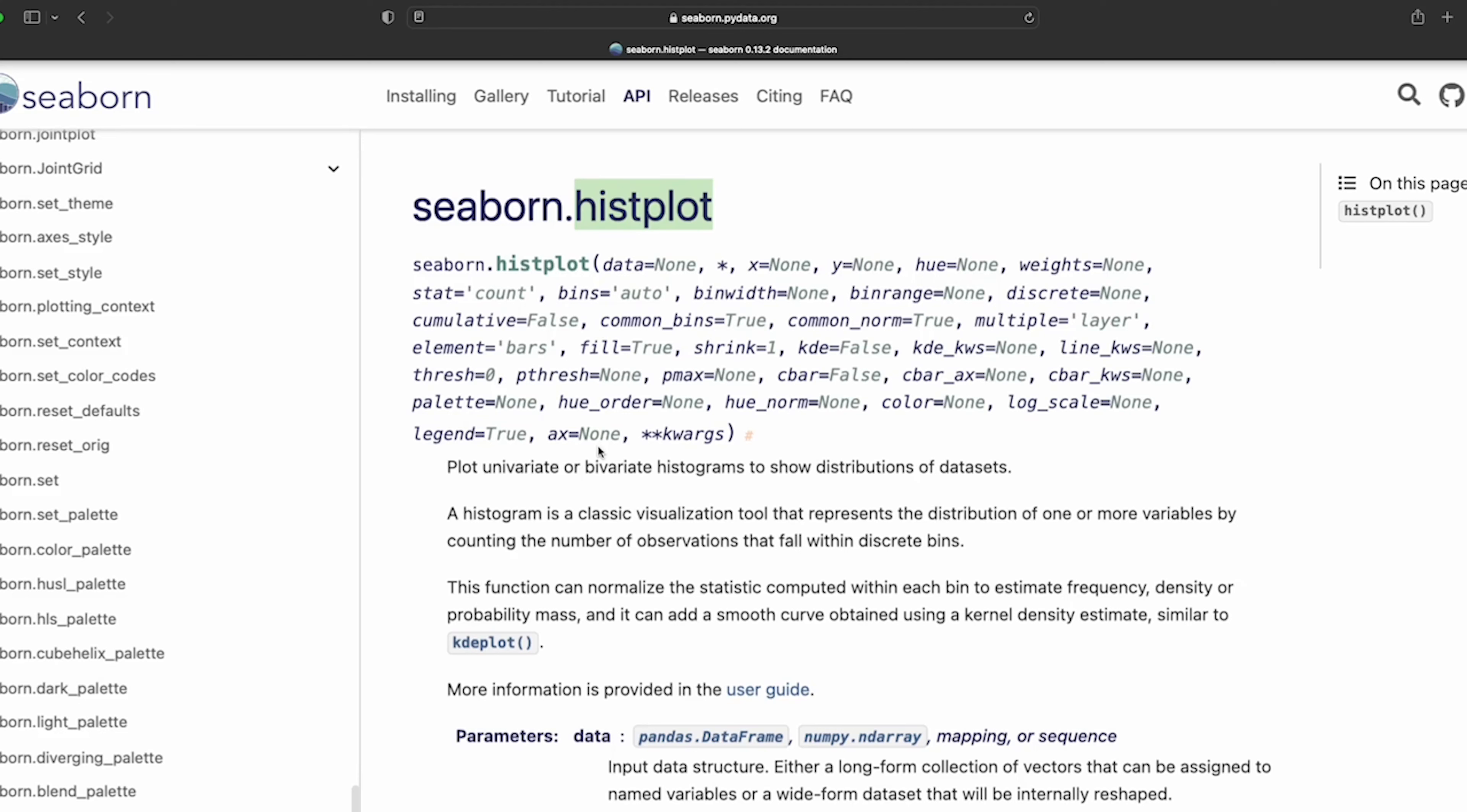Hey guys and welcome to another session on data visuals. Today we're going to be looking at Seaborn's hist plot or histogram. It's a really nice way to show distributions within data sets and those can be univariate, showing a single variable, or show two variables which is called bivariate.